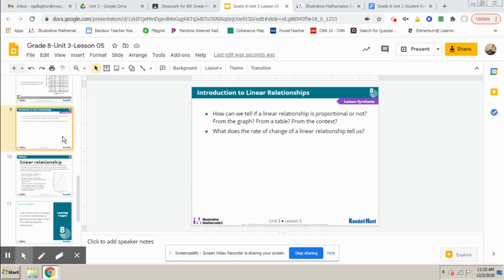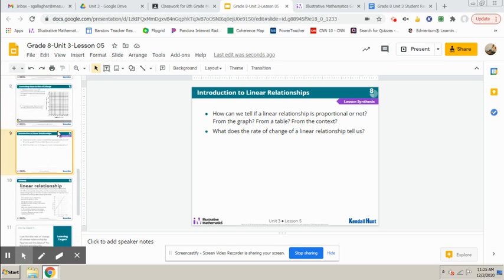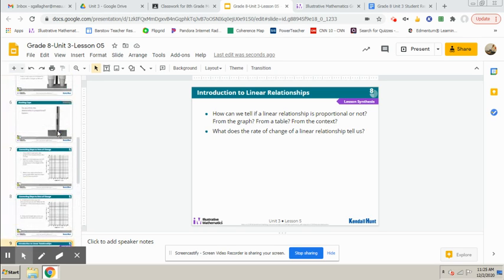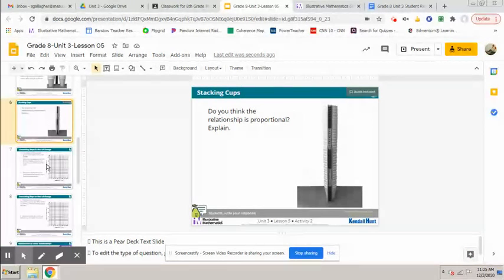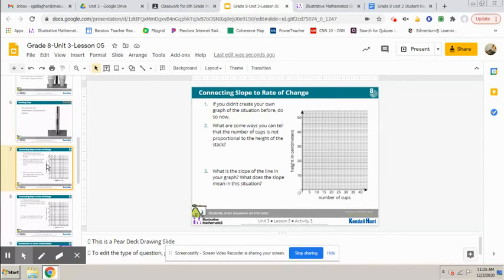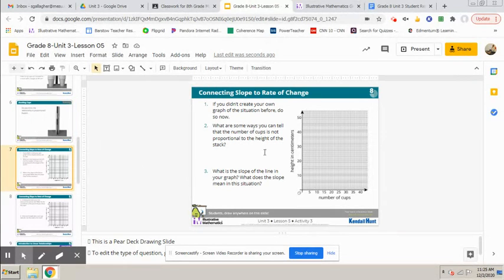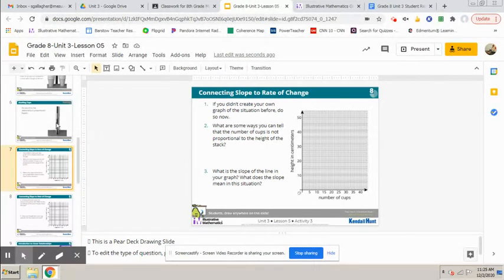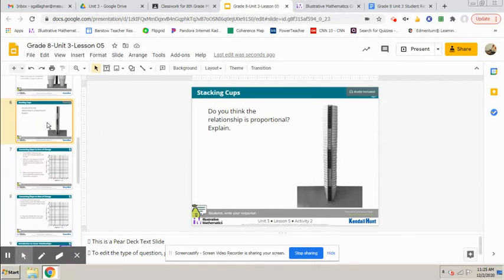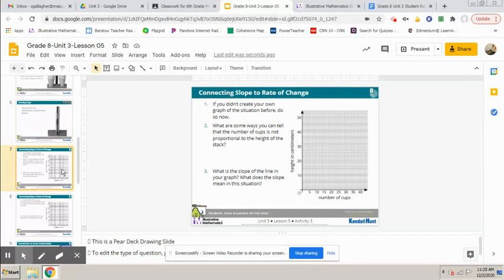Hi guys, okay so to wrap up this lesson we have gone through the whole cup situation - is it proportional or not? And then here we're going to graph, here you have graphed it hopefully. And it kind of gives you the answer right here: what are some ways you can tell that the number of cups is not proportional? So that's your answer to the stacking cup problem on slide number six.